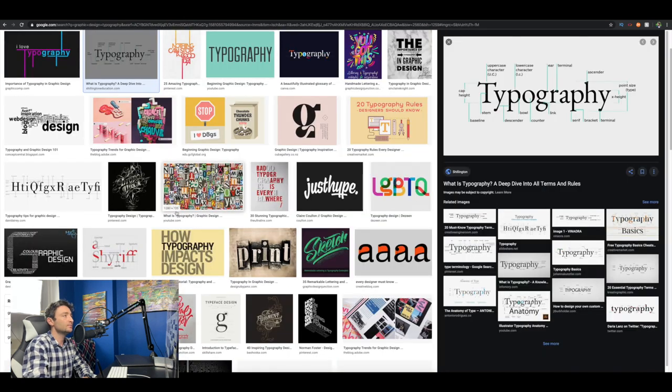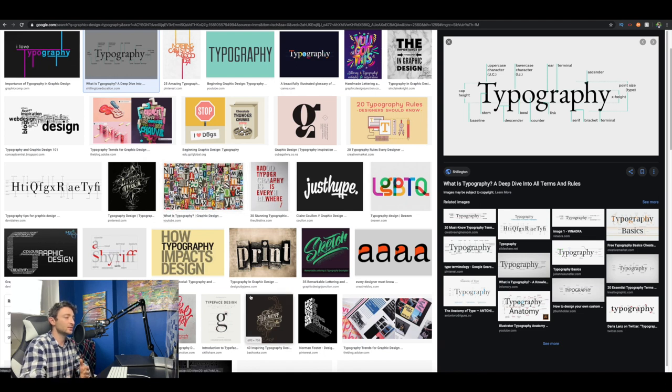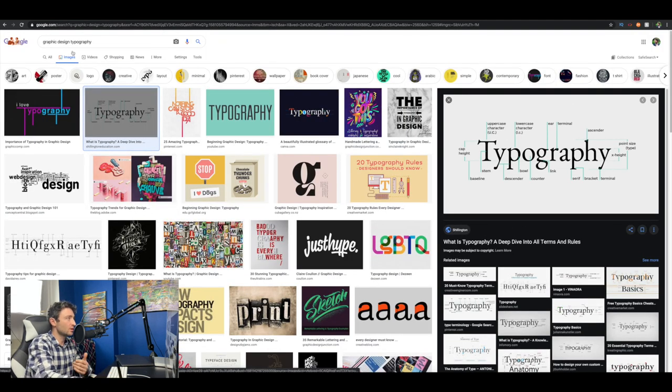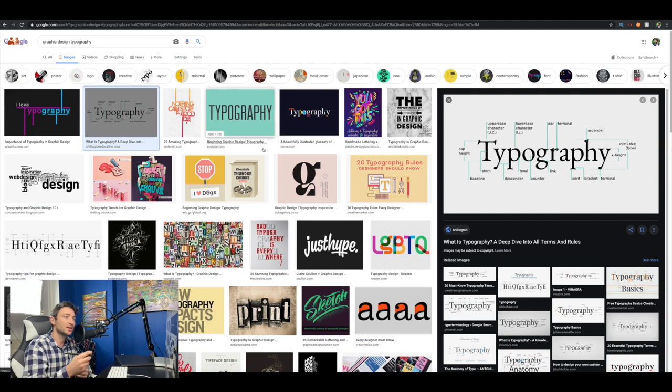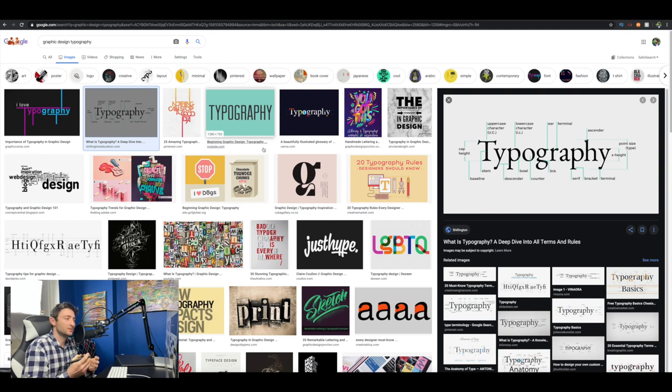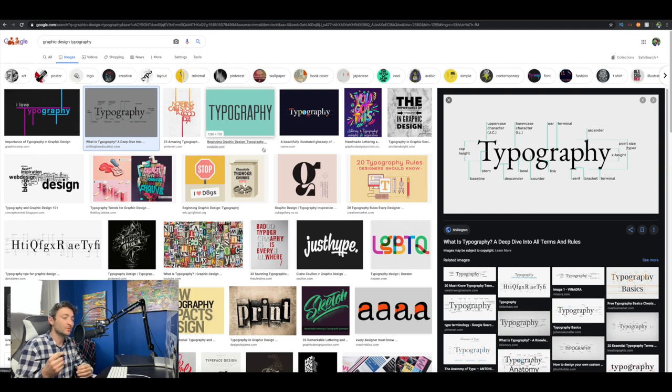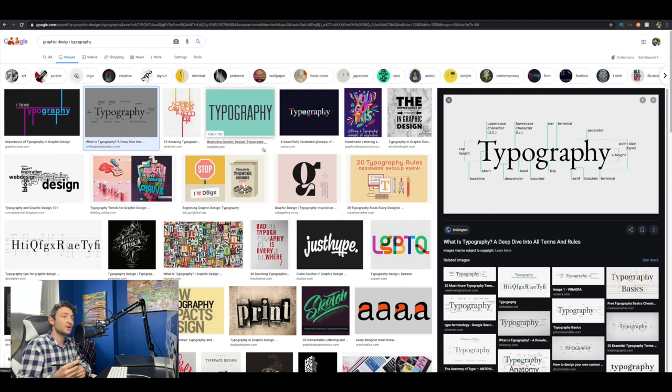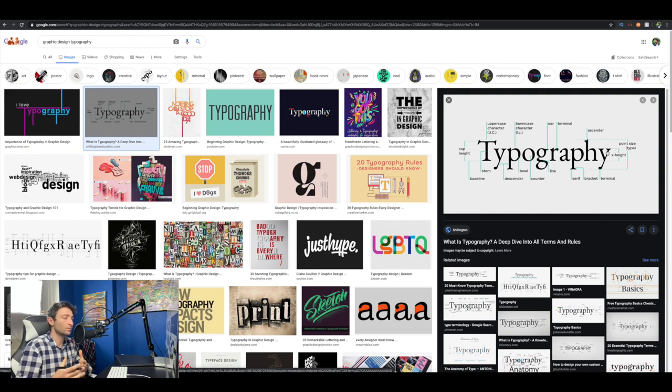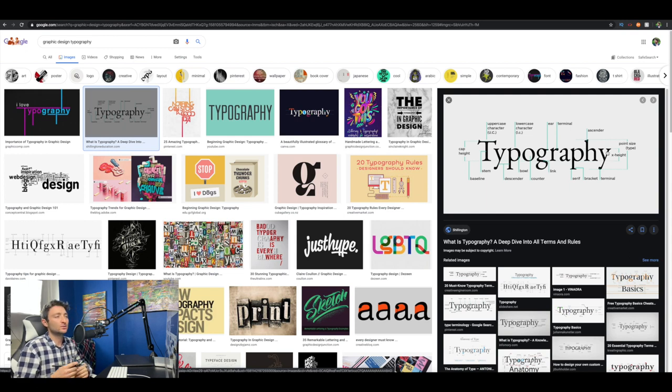That moves into typography and how typography has changed over the years. If you type in 'graphic design typography' into Google and go to images, this is really good for understanding what everything means in the actual type itself. In graphic design programs we use Adobe mainly, and in all their tools there'll be terminology about what's going on with the type. That's something you can learn just by googling it.